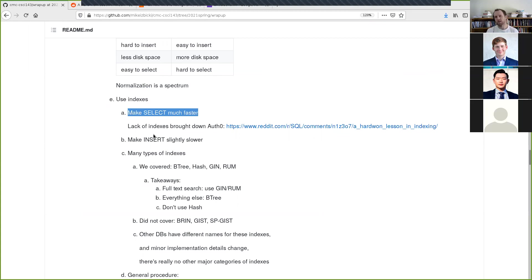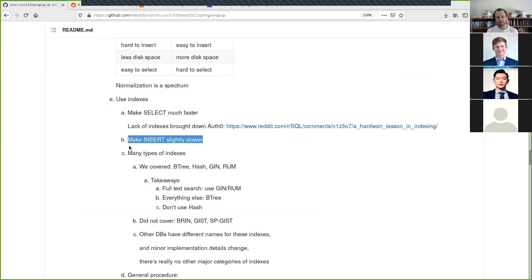One temptation for junior developers is to realize indexes are so important and just create them everywhere. But the downside is they make INSERT statements slightly slower because you have to maintain both the index and the table data. So you don't want to wildly create indexes everywhere — you still need to be careful about which indexes you create.